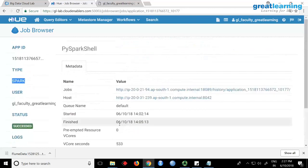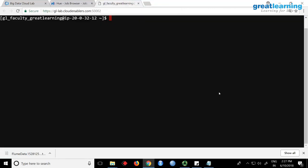I'll reiterate what we discussed in the last session — you can start the Spark shell, which allows you to interact with Spark interactively. That's one way. The second way is to write a program — you can take a notepad, write your Python code, save it as a dot py file, and then do a spark-submit, passing the Python file, and it will run for you.